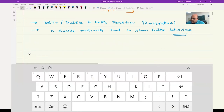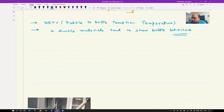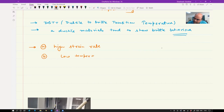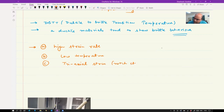There are three ways a ductile material can become brittle. One is high strain rate. The second is low temperature. The third is triaxial stress — for example, the presence of a notch — which will increase brittleness.